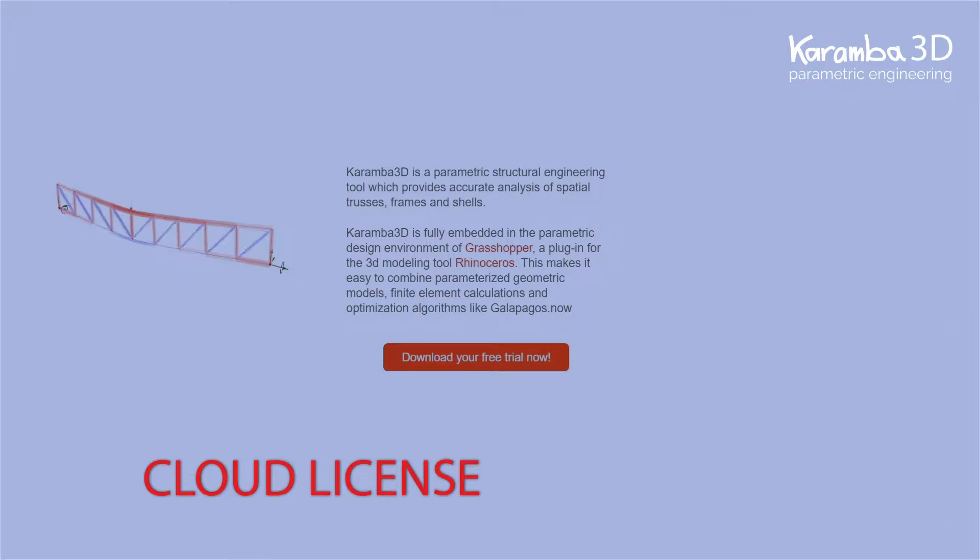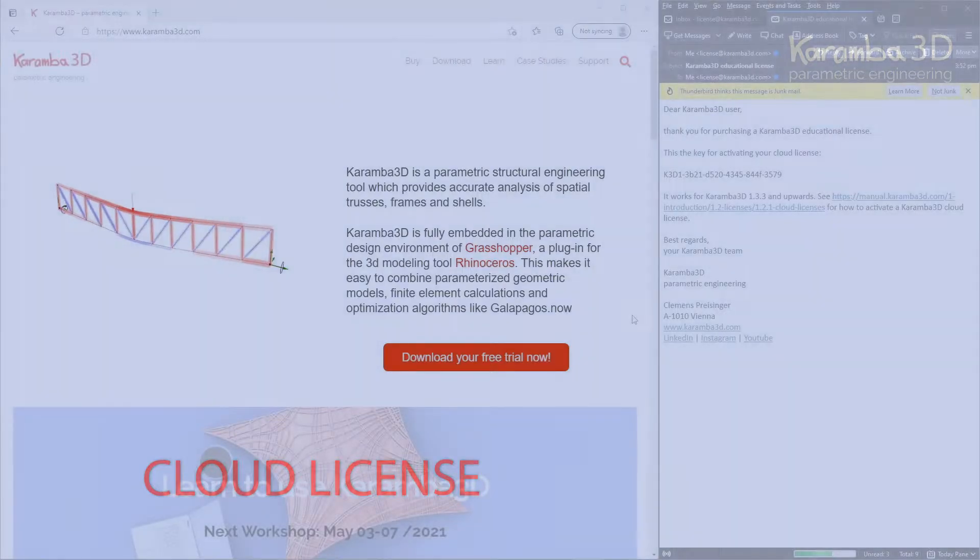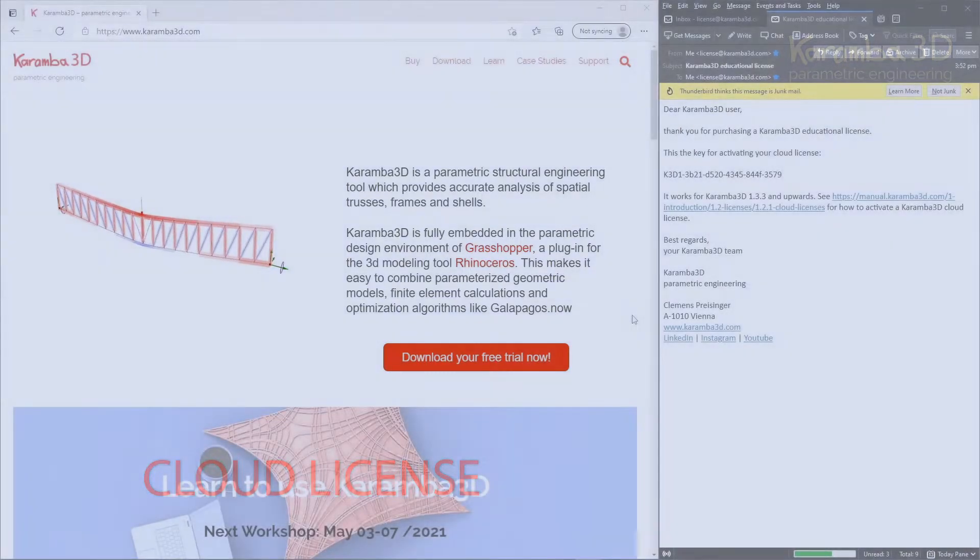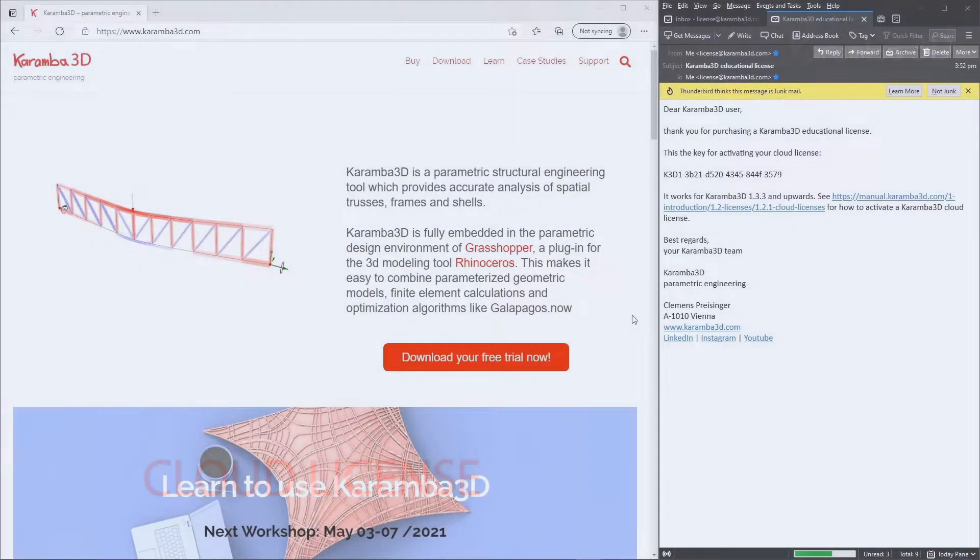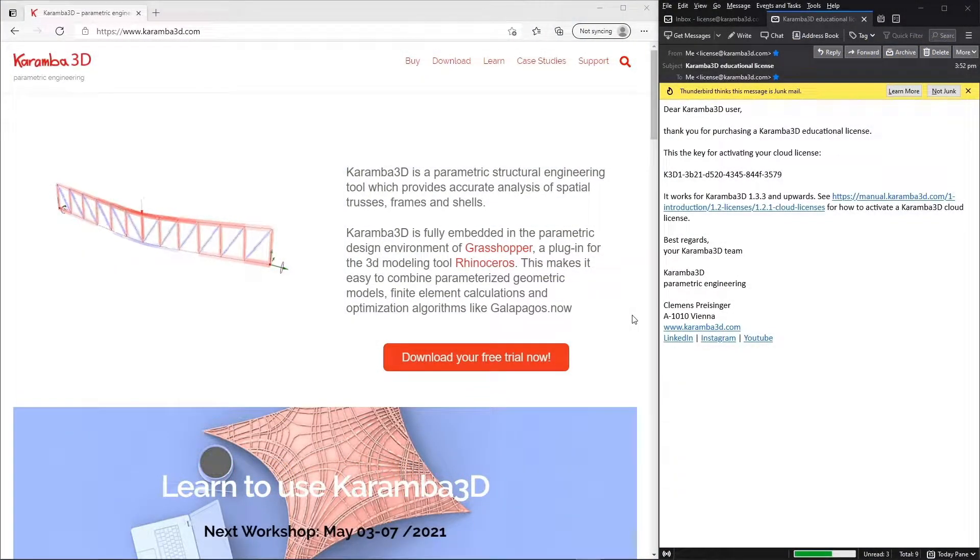Hi everyone. In this video, I'll show you how to install a cloud license for Karamba 3D. A cloud license can be installed for Rhino 6 or Rhino 7.